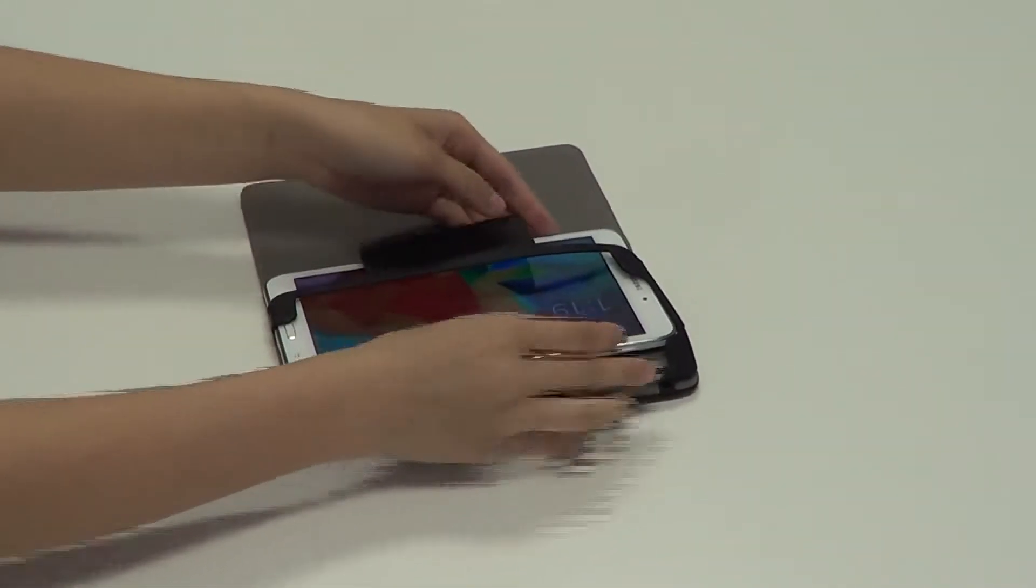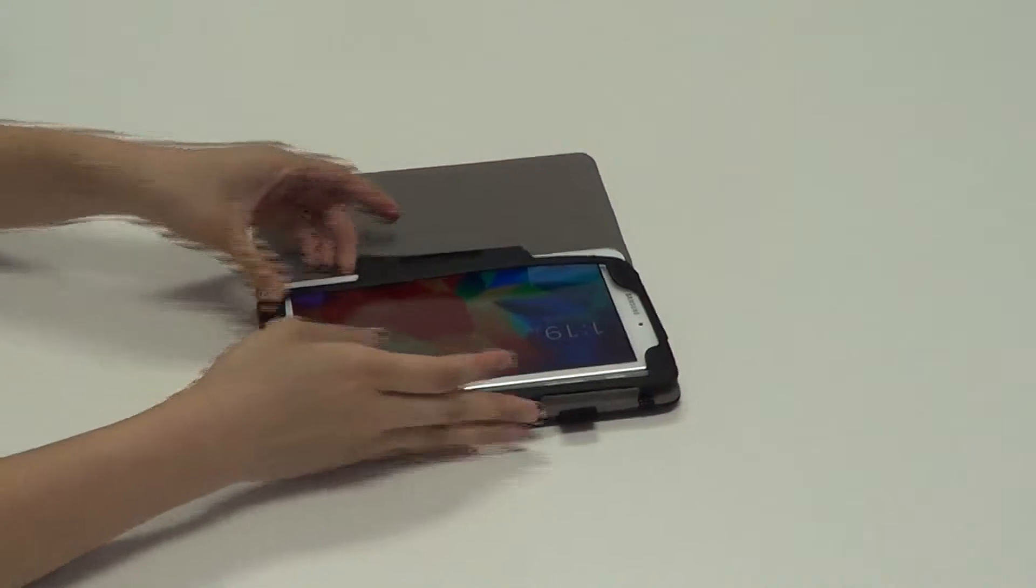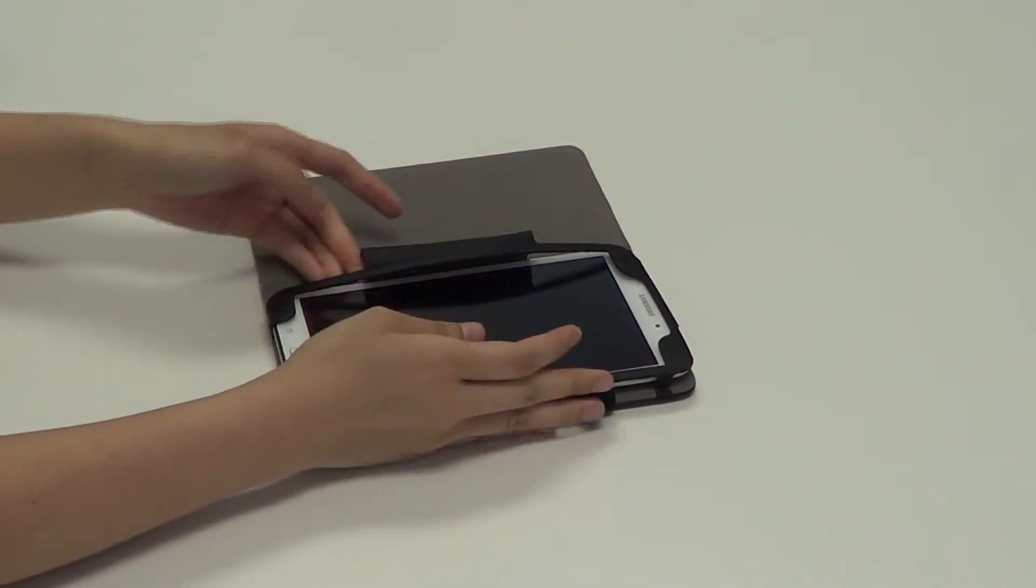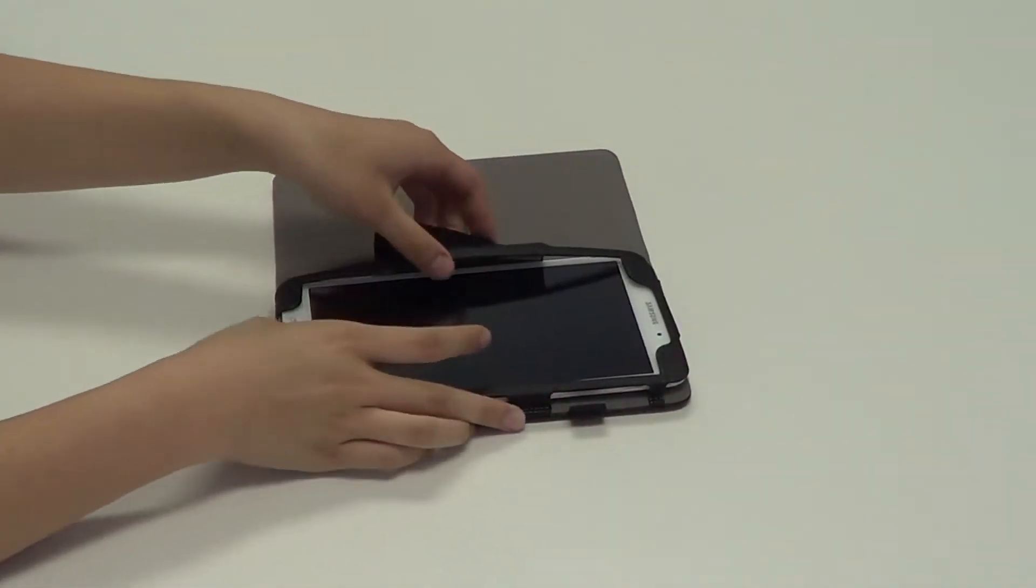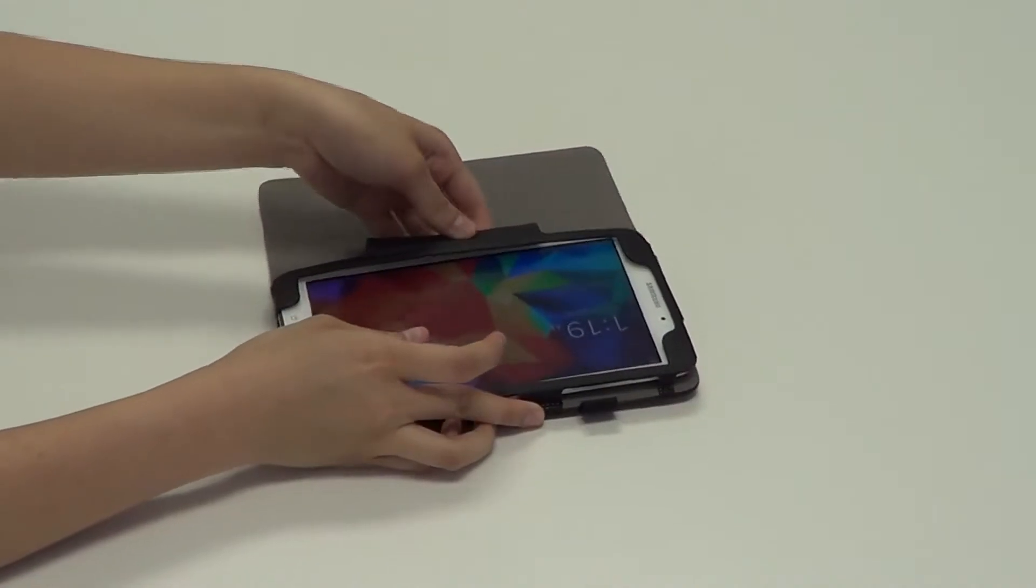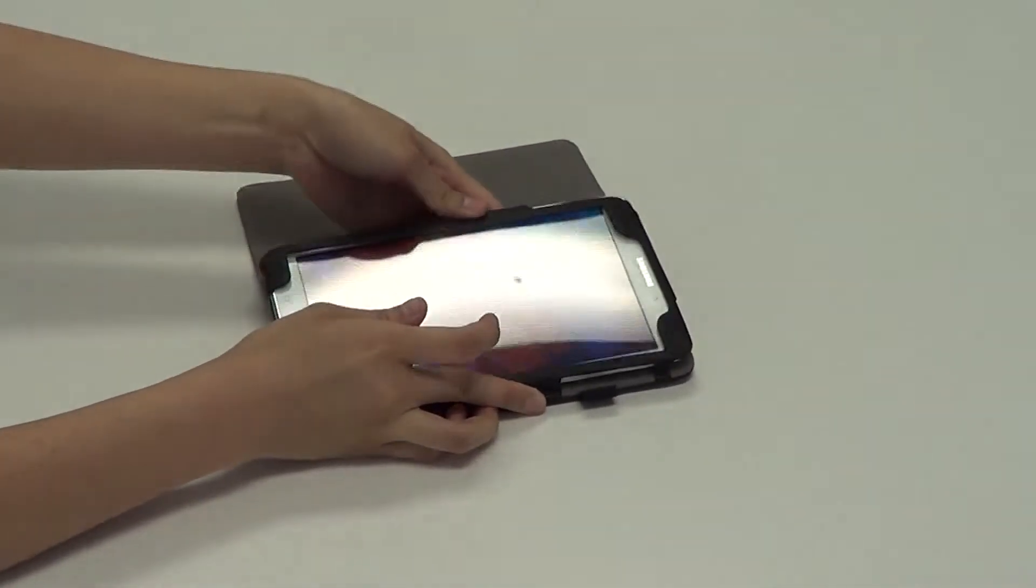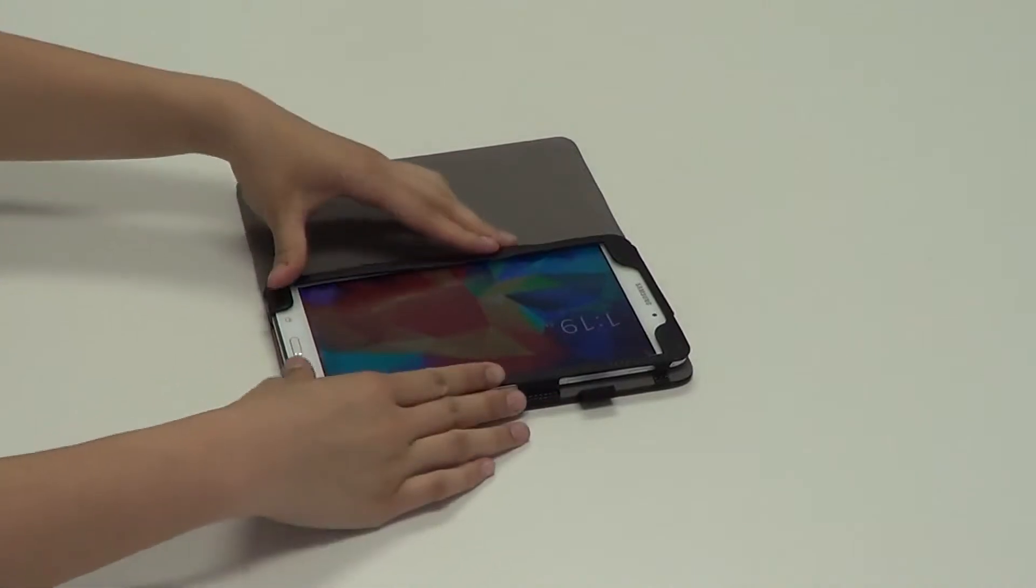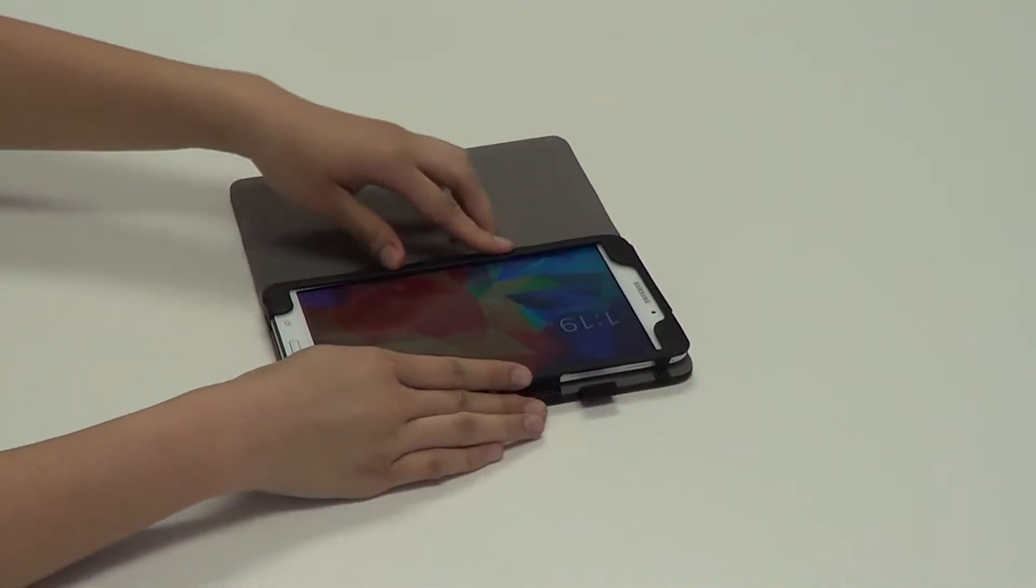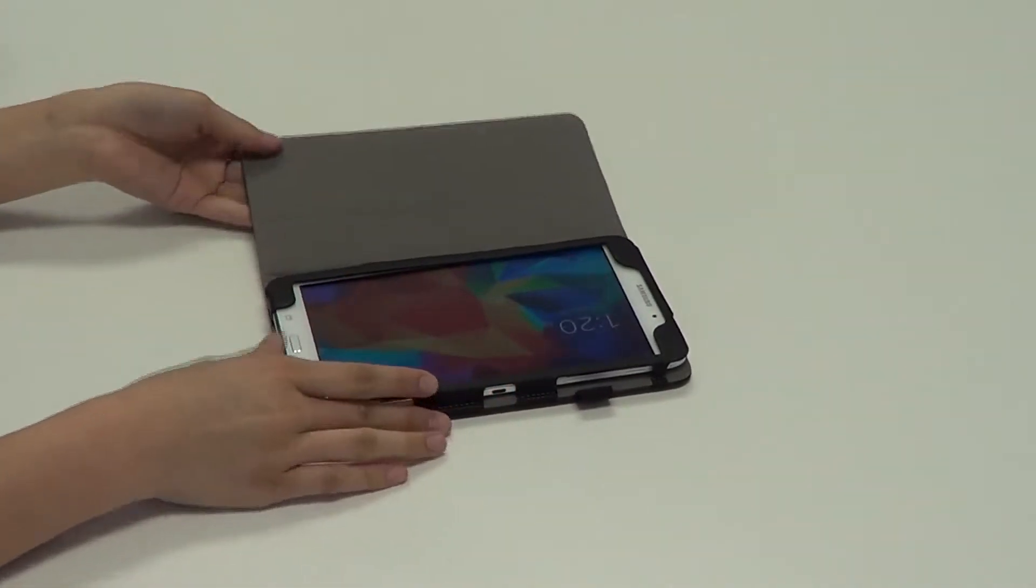And once you do that, making sure that it goes in securely and properly, you want to take the velcro strap and tuck it underneath the device. Afterwards, you want to apply some light pressure right above the velcro strap to make sure it's secure.